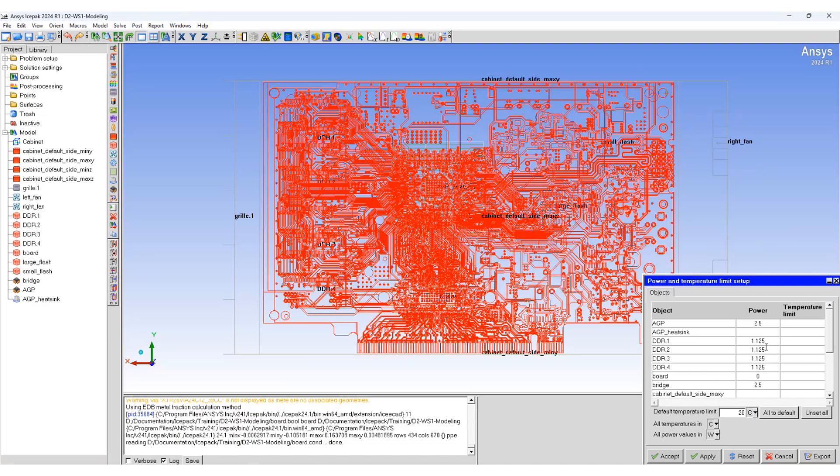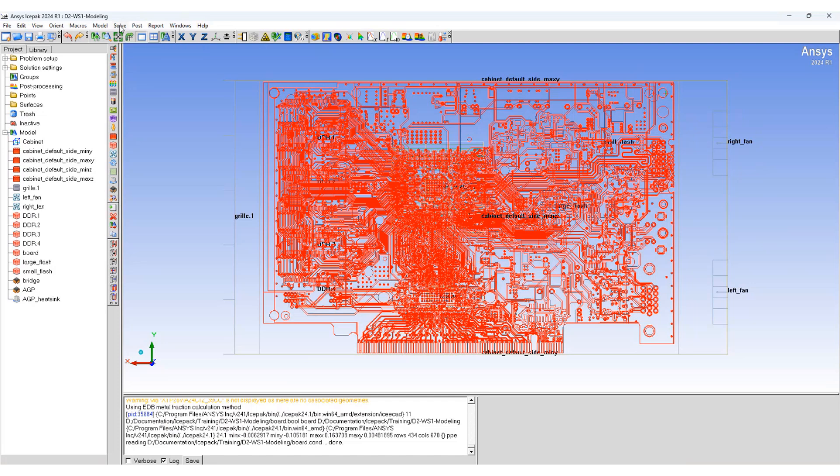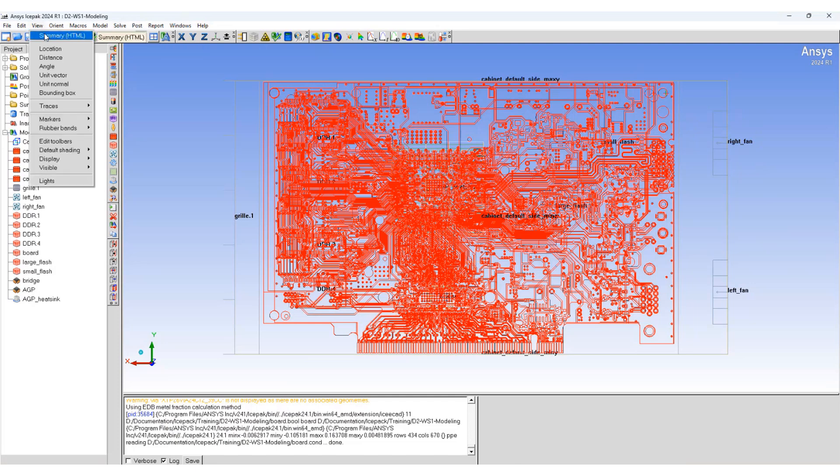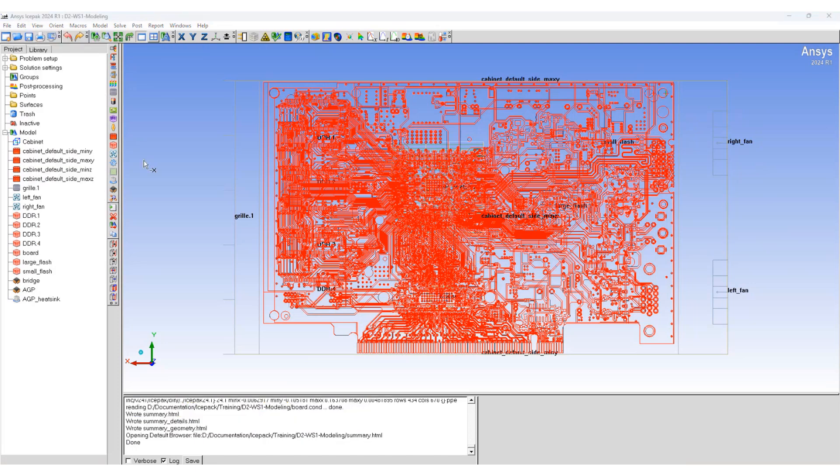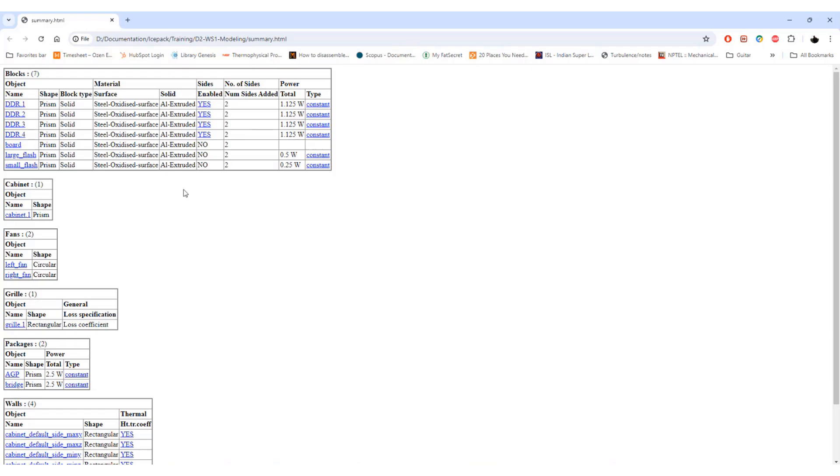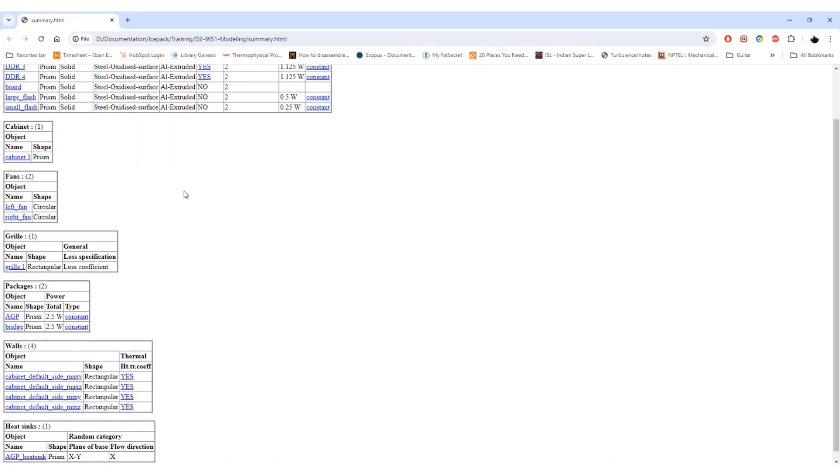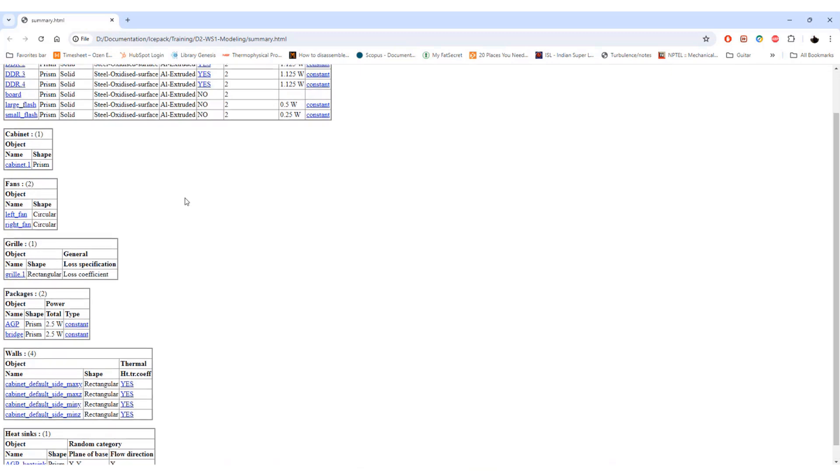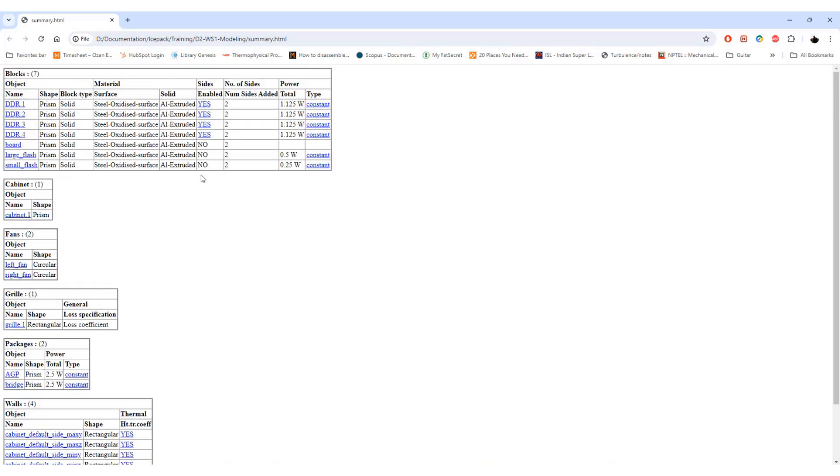You can also modify the powers here. You can also look at the summary in HTML format. It comes out like this. Summary report is very useful and you can use it to review your model.